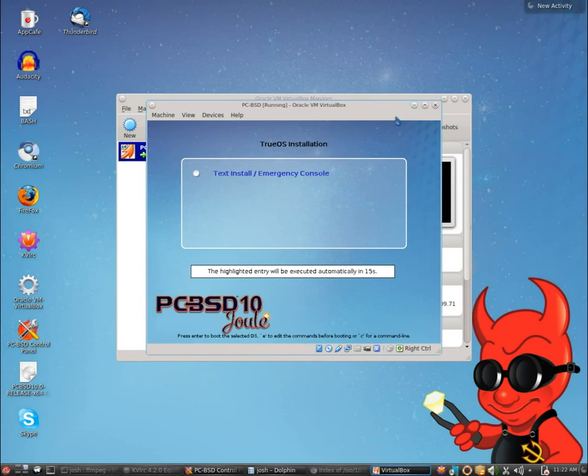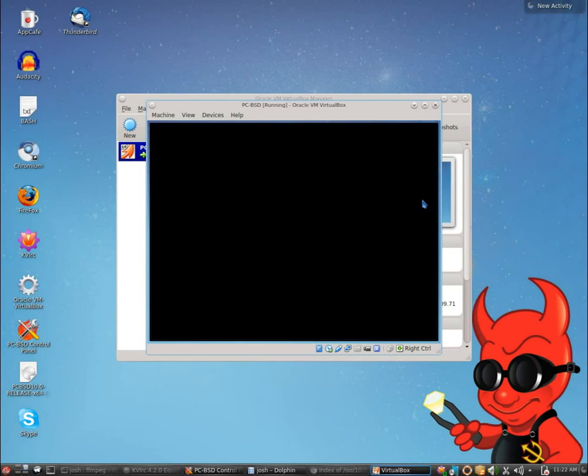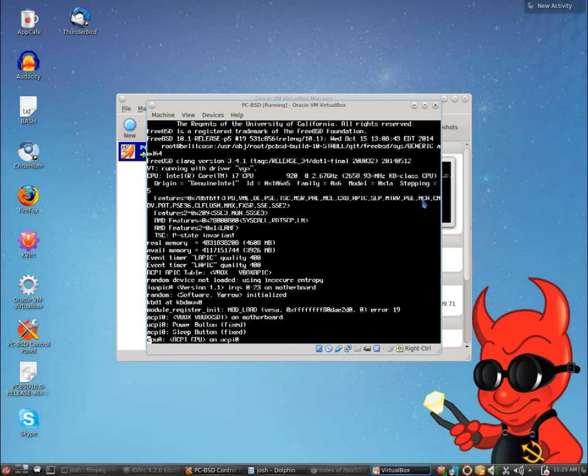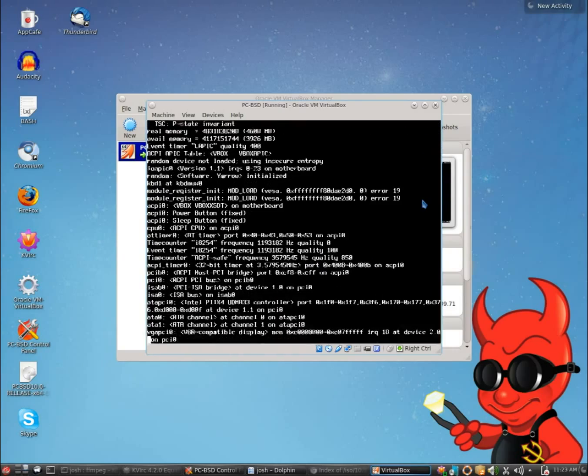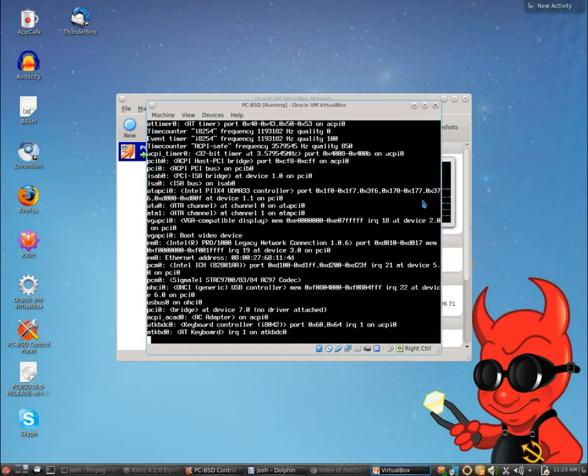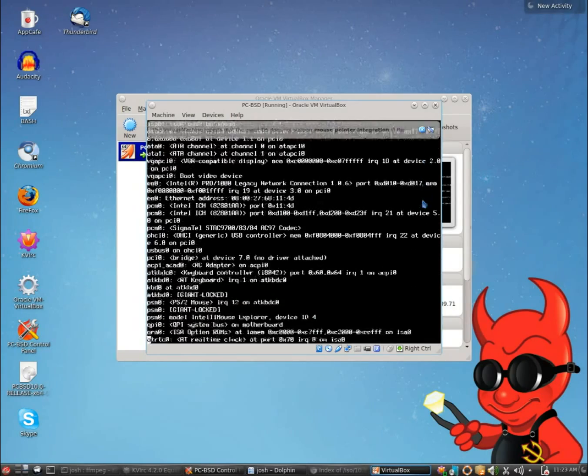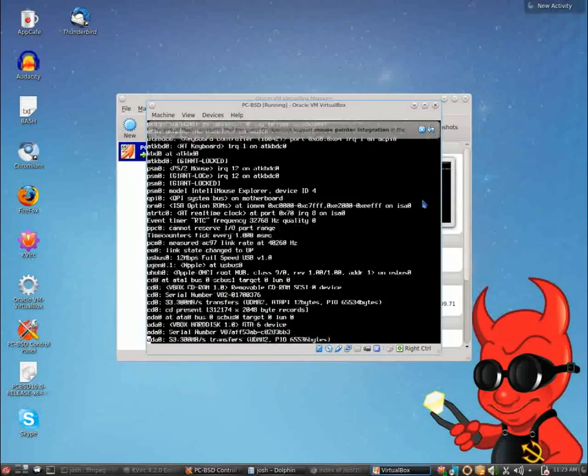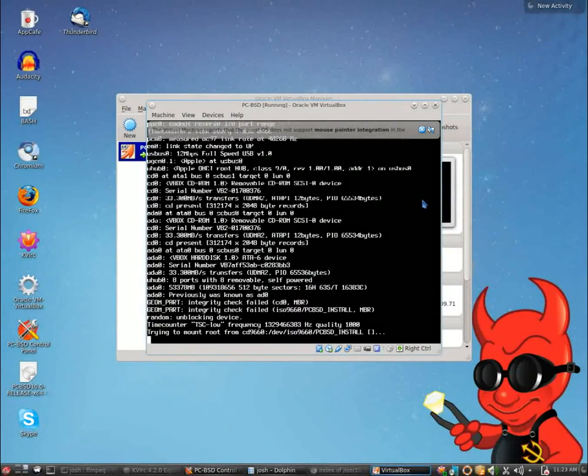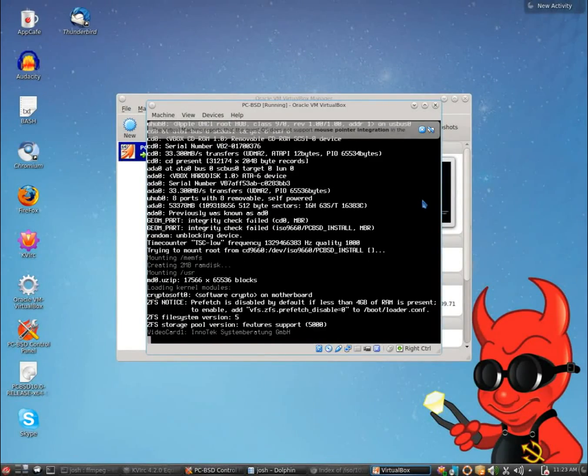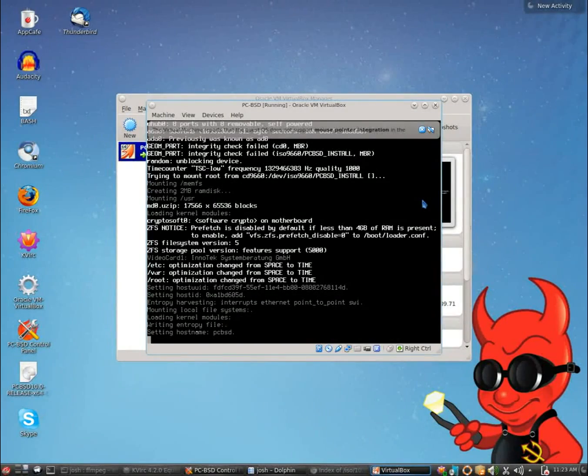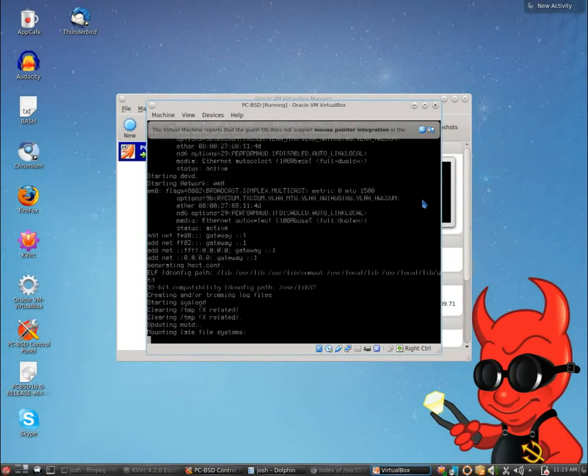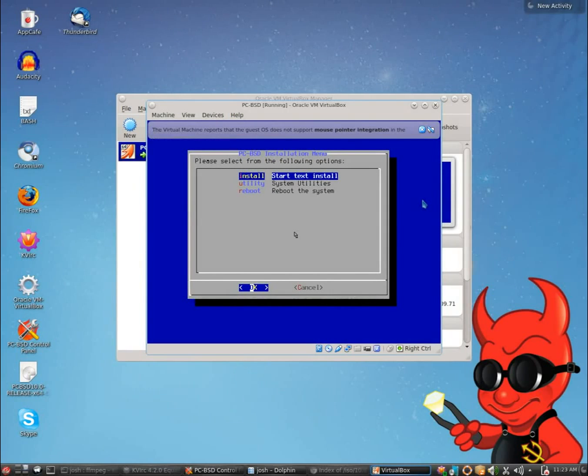This is the first thing you are going to see. This is going to just say text install emergency console. You can let it time out or you can just go ahead and press enter and continue. TrueOS is basically just FreeBSD rebranded. We've taken FreeBSD and built on top of it with an installation script. It's about as close as you can get to having a GUI without actually having a GUI. It's going to be a menu-based install module. So we're going to let all this stuff go by, and there we go.